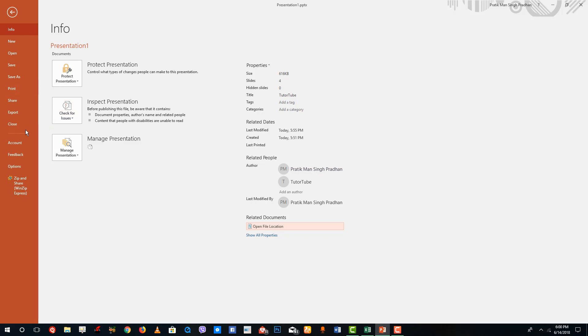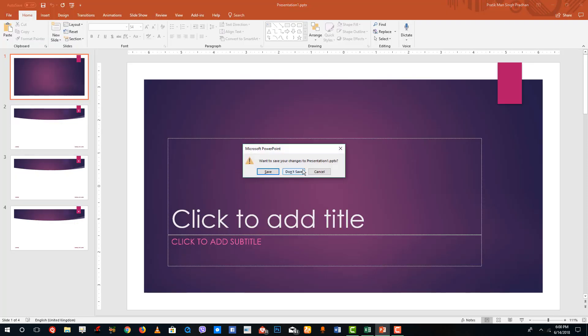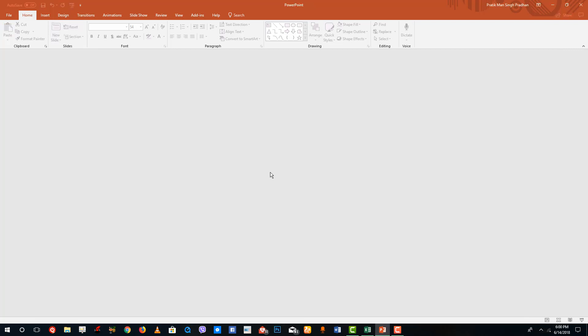You can close the document by clicking on Close right here, and it'll ask whether you want to save it. You can see that the PowerPoint software remains open but the slides aren't loaded — so you don't have to quit the software just like that.